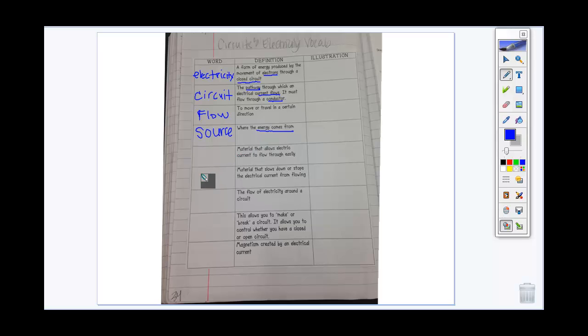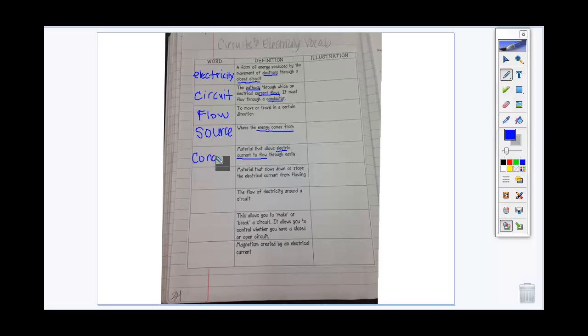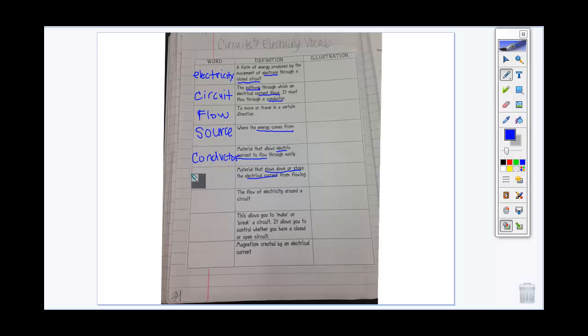We should be very familiar with these next two words. We can have materials that allow electric current to flow — that's going to be called a conductor. And then we can have materials that will slow down or stop the electrical current from flowing — we call those insulators.